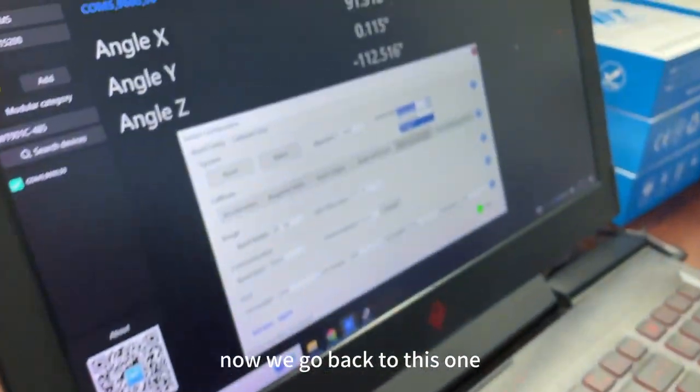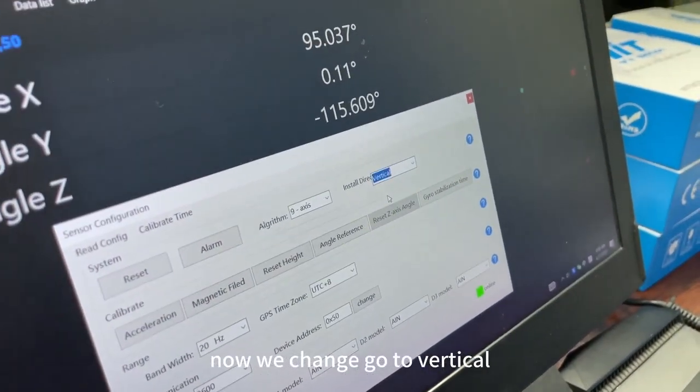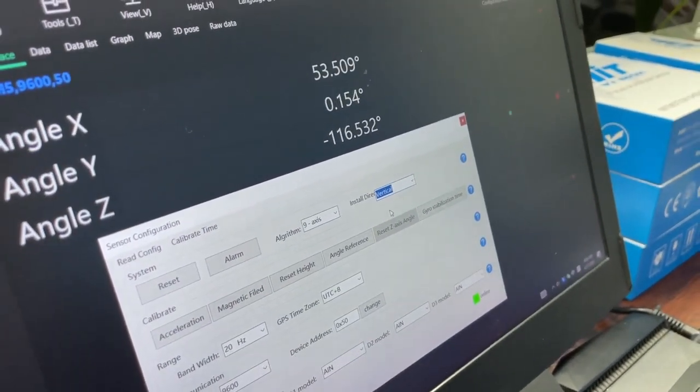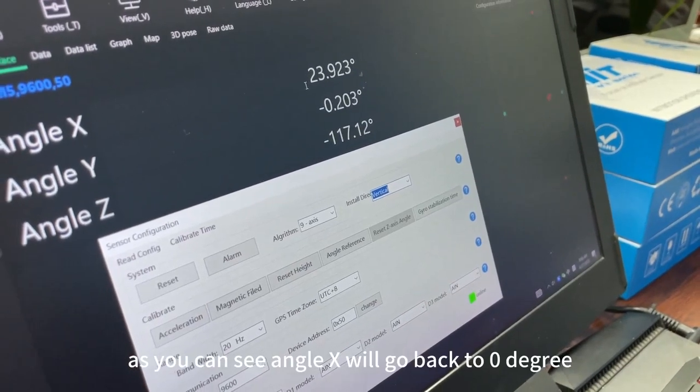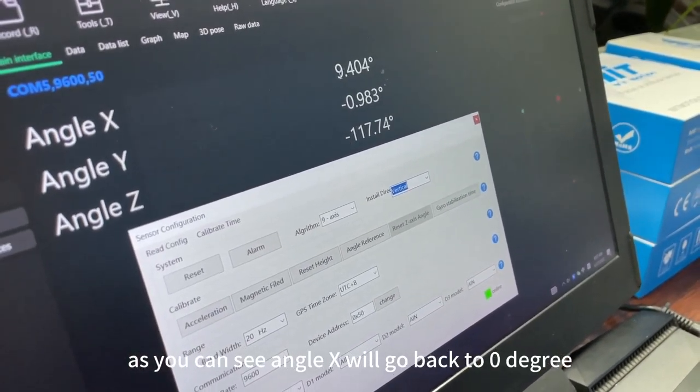Now we go back to this one. Now we change, go to vertical. As you can see angle x will go back to 0-degree.